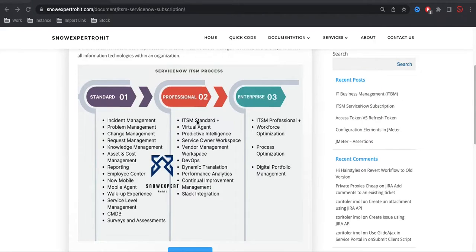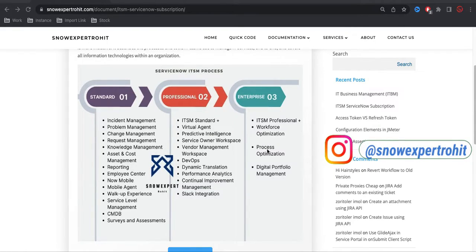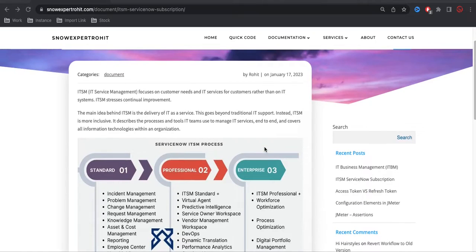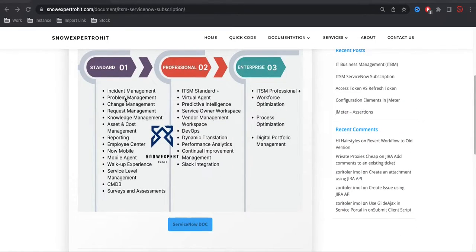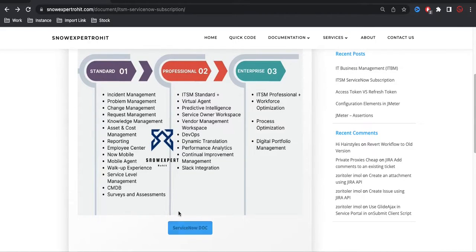So these additional applications all fall under the Professional license. If you go for the Professional license, you get all the Standard license applications along with those. Then the last tier is Enterprise — under Enterprise you get all the Professional and Standard applications, plus additional ones called Workforce Optimization, Process Optimization, and Digital Portfolio. These are the applications under the Enterprise tier. So at a high level, ServiceNow categorizes ITSM with many applications falling under it.